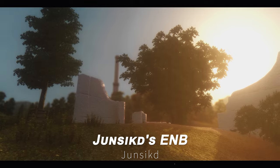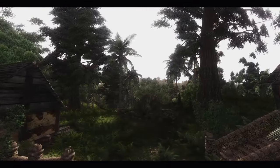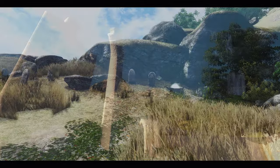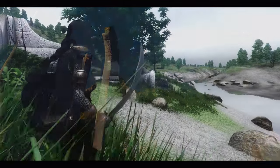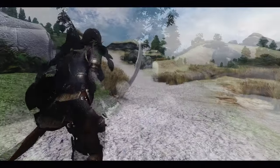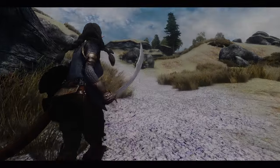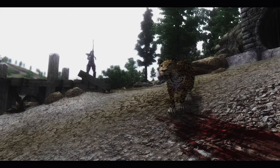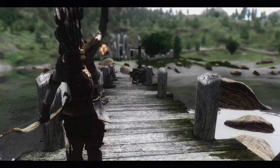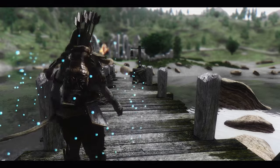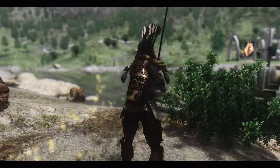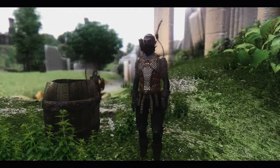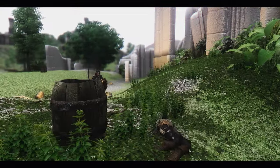I am using an ENB created by a Korean creator, which is available on a Korean site rather than Nexus. I am quite satisfied with it. Although I am sharing it via Google Drive, it may become unavailable at any time upon the original creator's request. There may be other ENBs with even better color schemes, and I would appreciate any information you can share. I have also improved Oblivion's magic visual effects using the Magic Visuals Overhaul mod. This mod adds particle effects to magic projectiles and enchanted bows and arrows, making them visually more spectacular, while maintaining high performance and stability during regular gameplay.